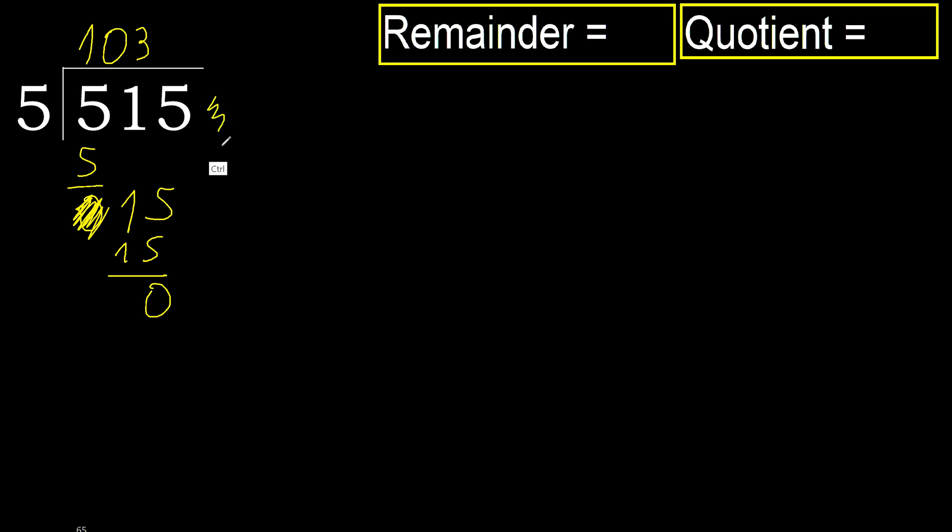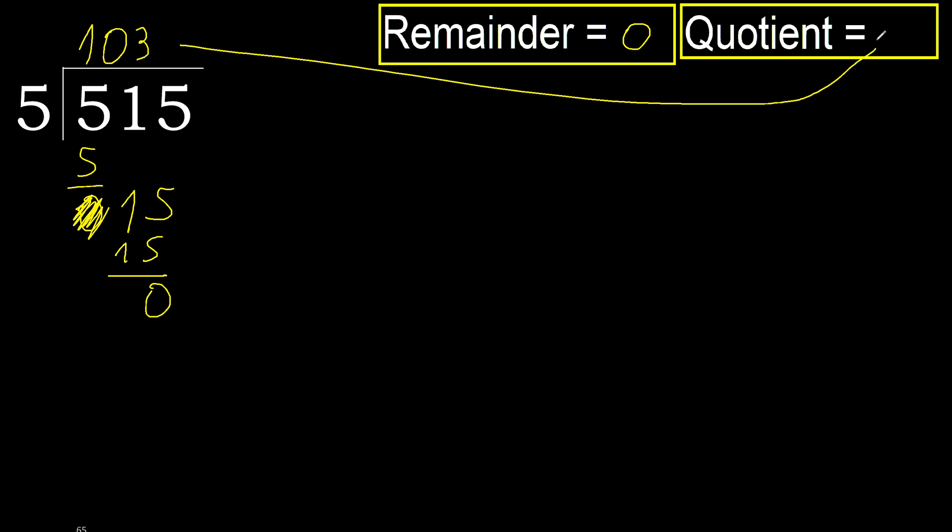Next, there is no number, therefore finish it. Ok, 515 divided by 5 is 103. Thank you.